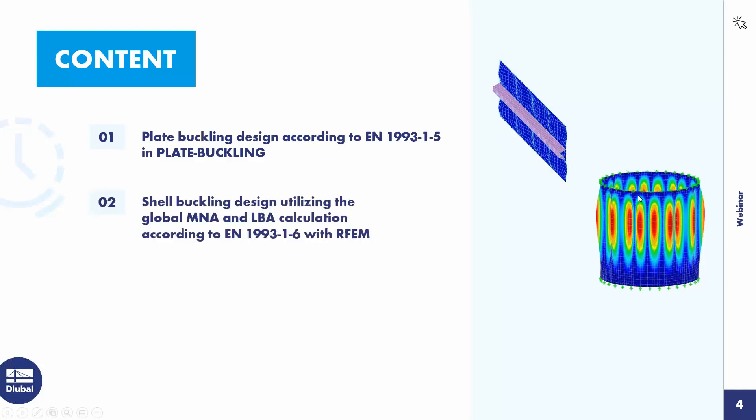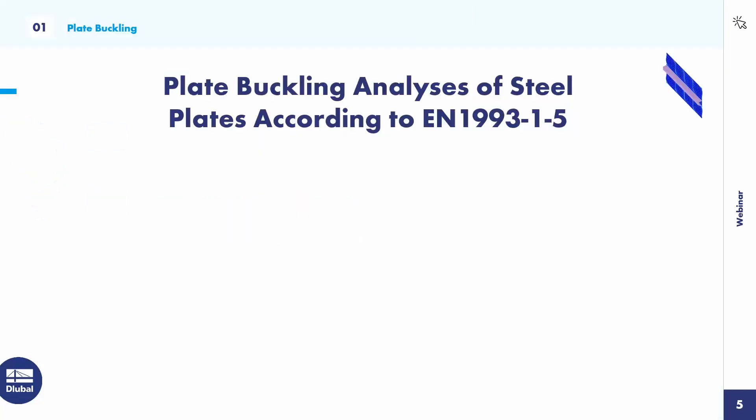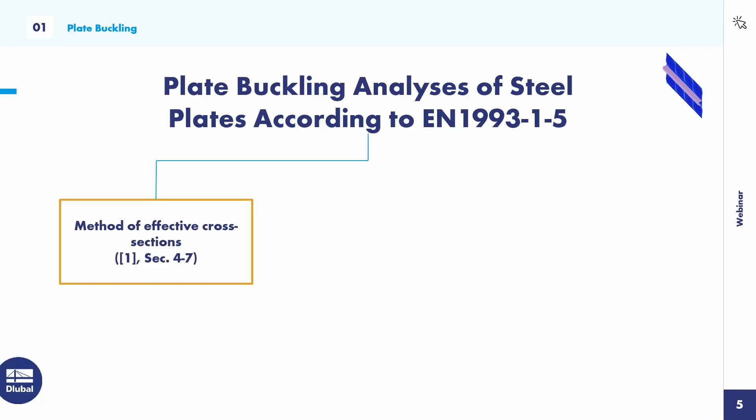And the second part with another example is shell buckling design utilizing the global MNA and LBA calculation, according to EN 1993-1.6 with RFEM. The first part is plate buckling analysis of steel plates according to Eurocode 3 part 5.